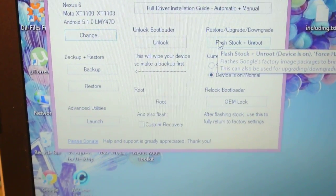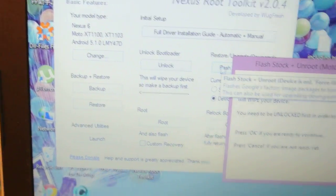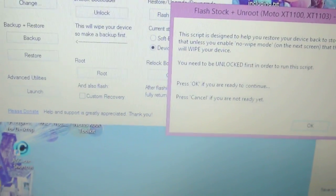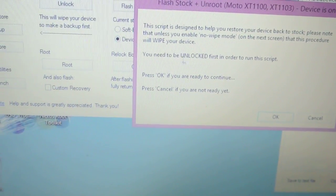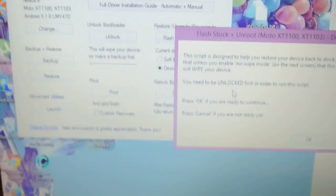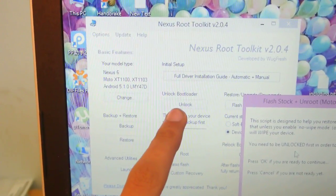Then you need to click on this option here called 'Flash Stock + Undo Device.' When you click here it will say that your device must be unlocked first. If your device is not unlocked, you can unlock it by clicking 'Unlock Bootloader.'